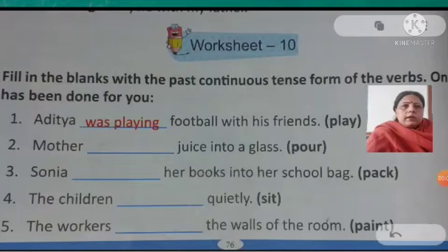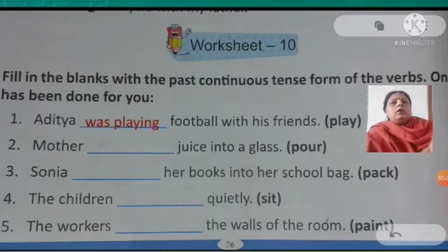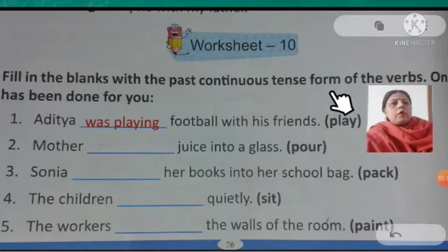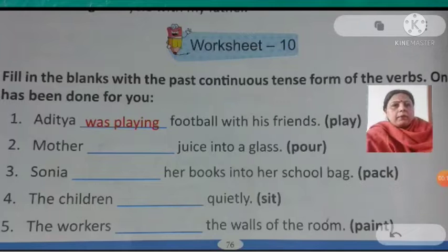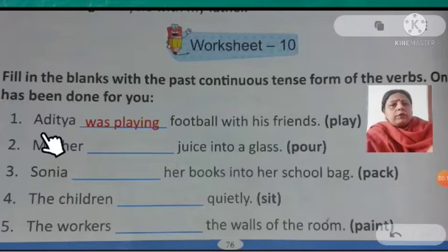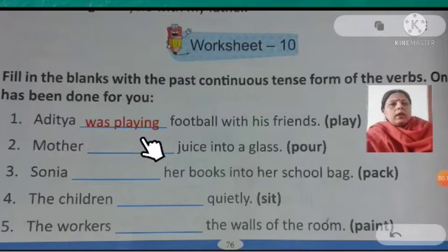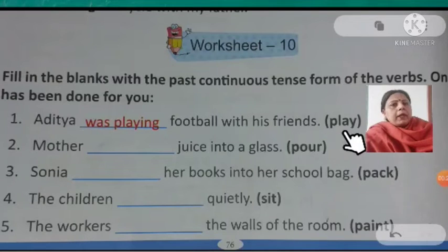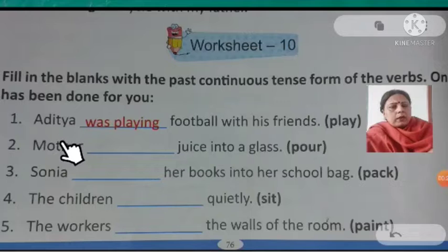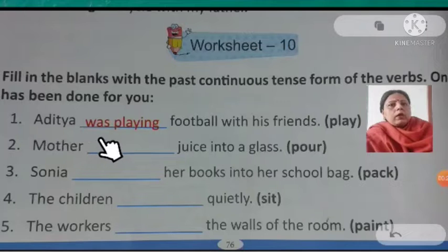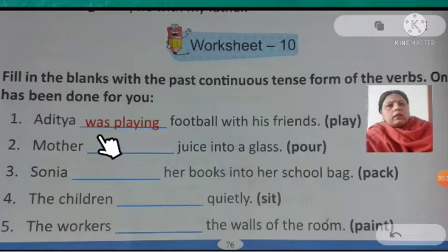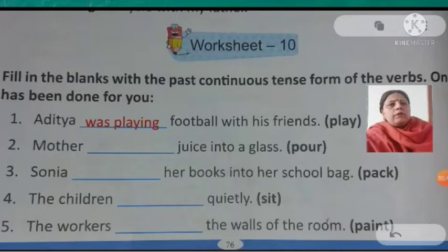Children, in worksheet number 10, we are to fill in the blanks with the past continuous tense form of the verbs. For example, one has been done for you. The first one: Aditya — football with his friends. Verb 1 kya hai? Play. Aditya kitne hain? One — the noun is singular. To hum helping verb use karenge 'was', aur verb 1 'play' ke saath add ing. Aditya was playing football with his friends.